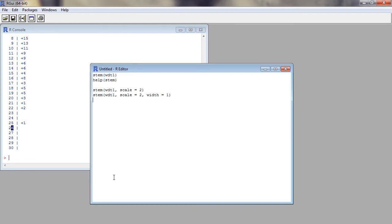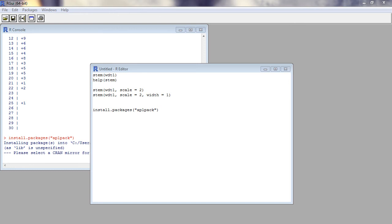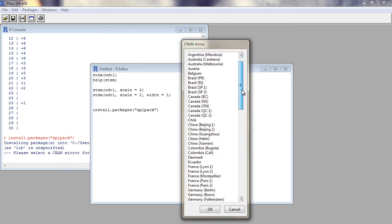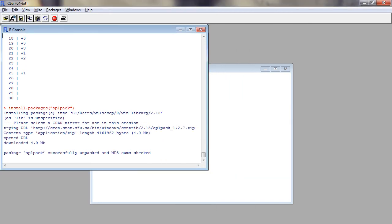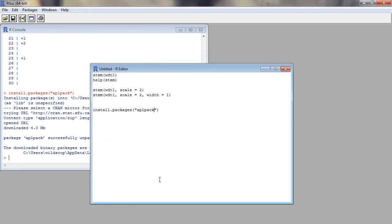Stem is a function from default R graphics package. Another useful package is APLPack. In this package, we can find additional functions related to stem and leaf plot. Let us first install the package. We select appropriate mirror. After installing successfully, we load the package using require function.